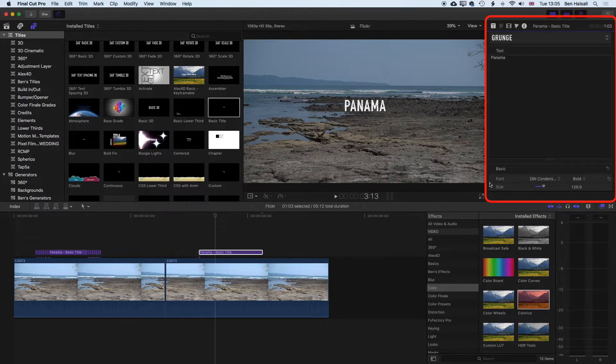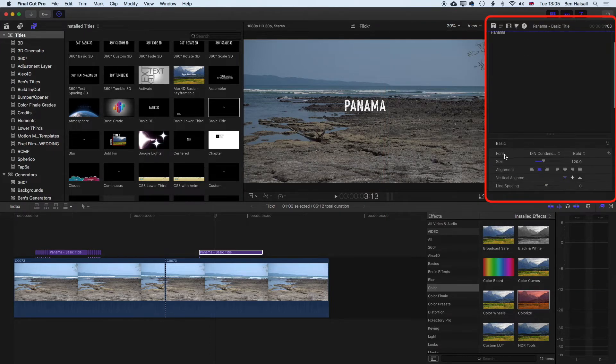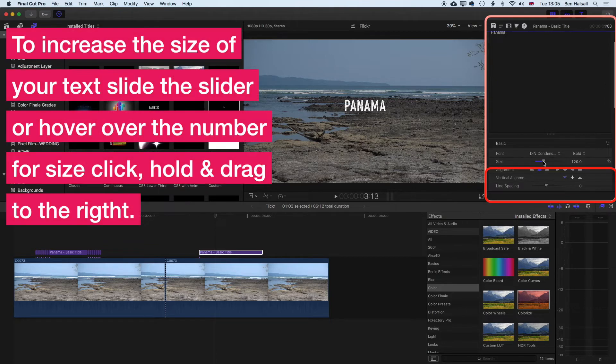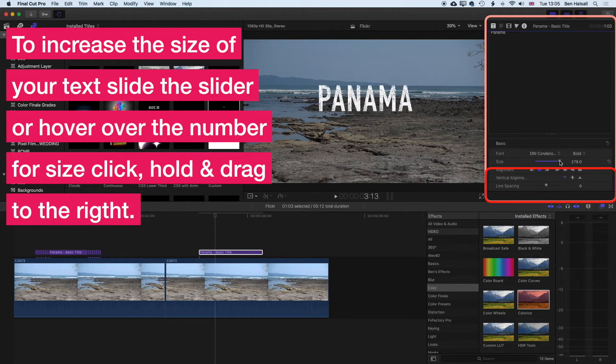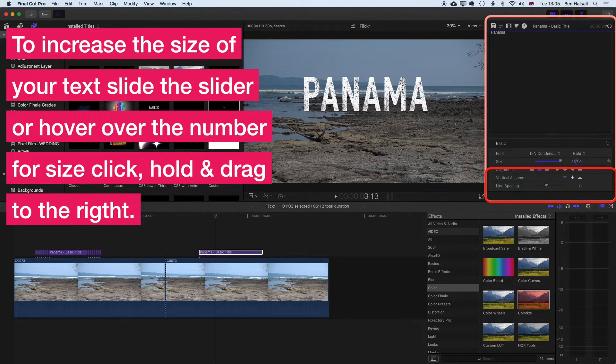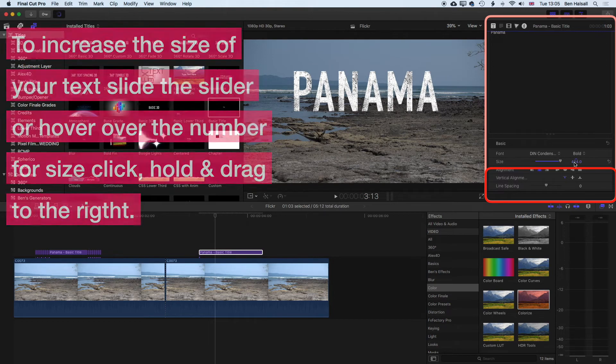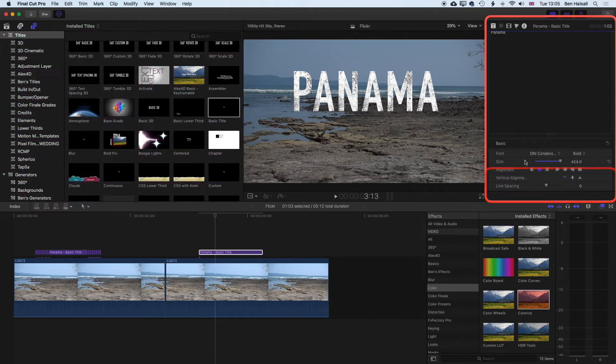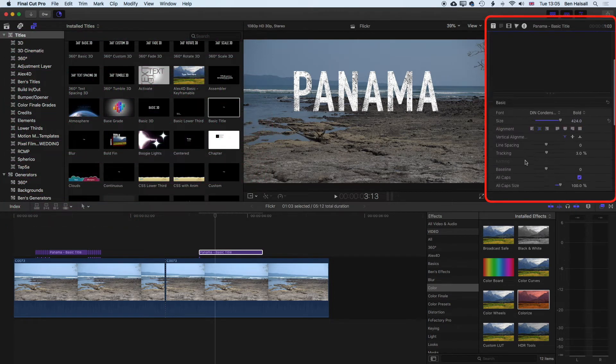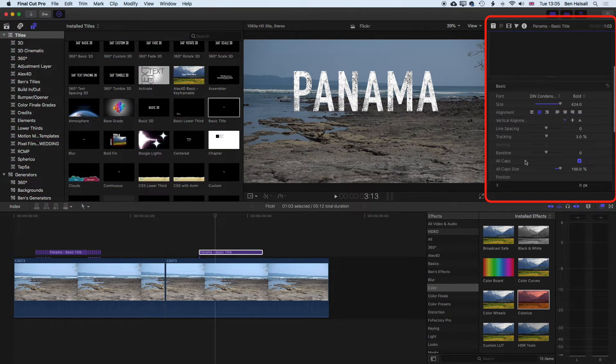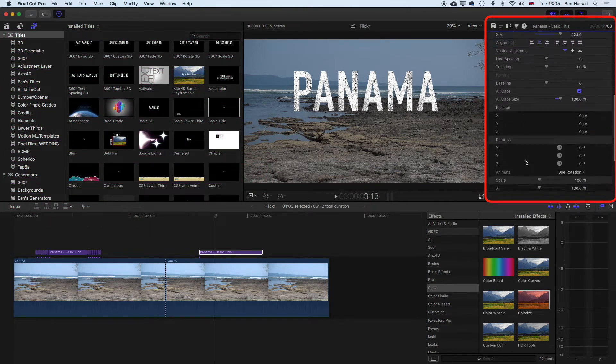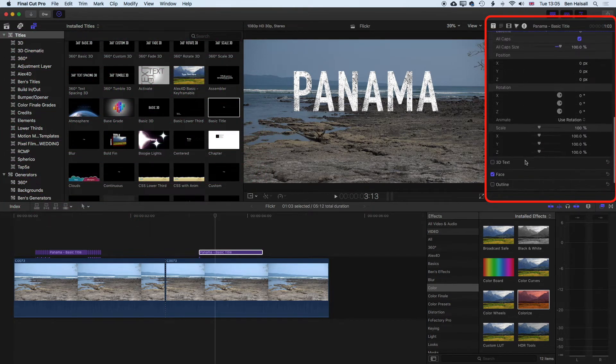I'm going to scroll down here so I can see my basic text options. And all I want to do is kind of ramp this up in size almost as big as I can. So it fills the screen and you can see we've got other options in here, which we don't really need to change for the moment.